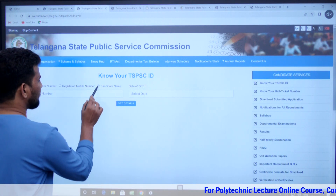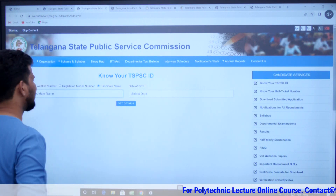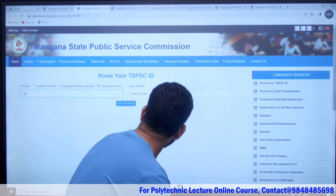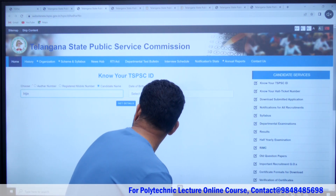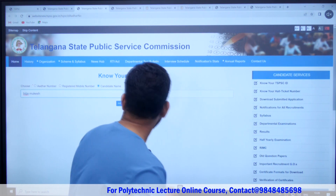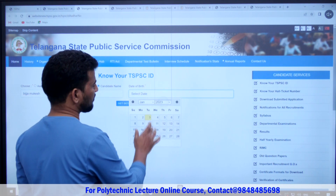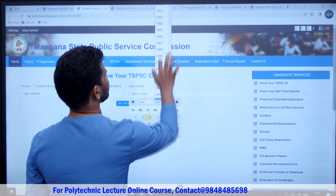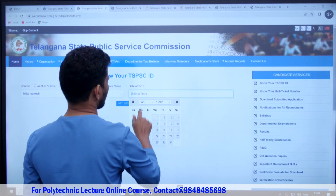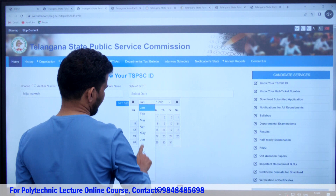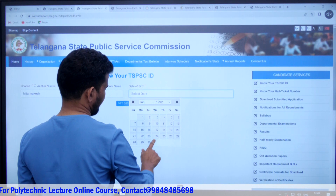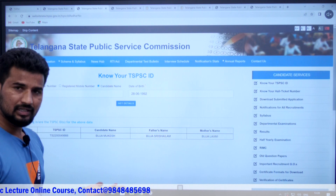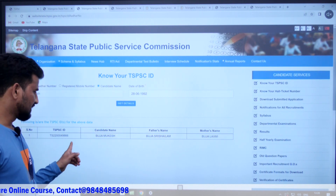I am going to use the candidate name option. I will enter my name and my date of birth to retrieve the TSPSC ID.